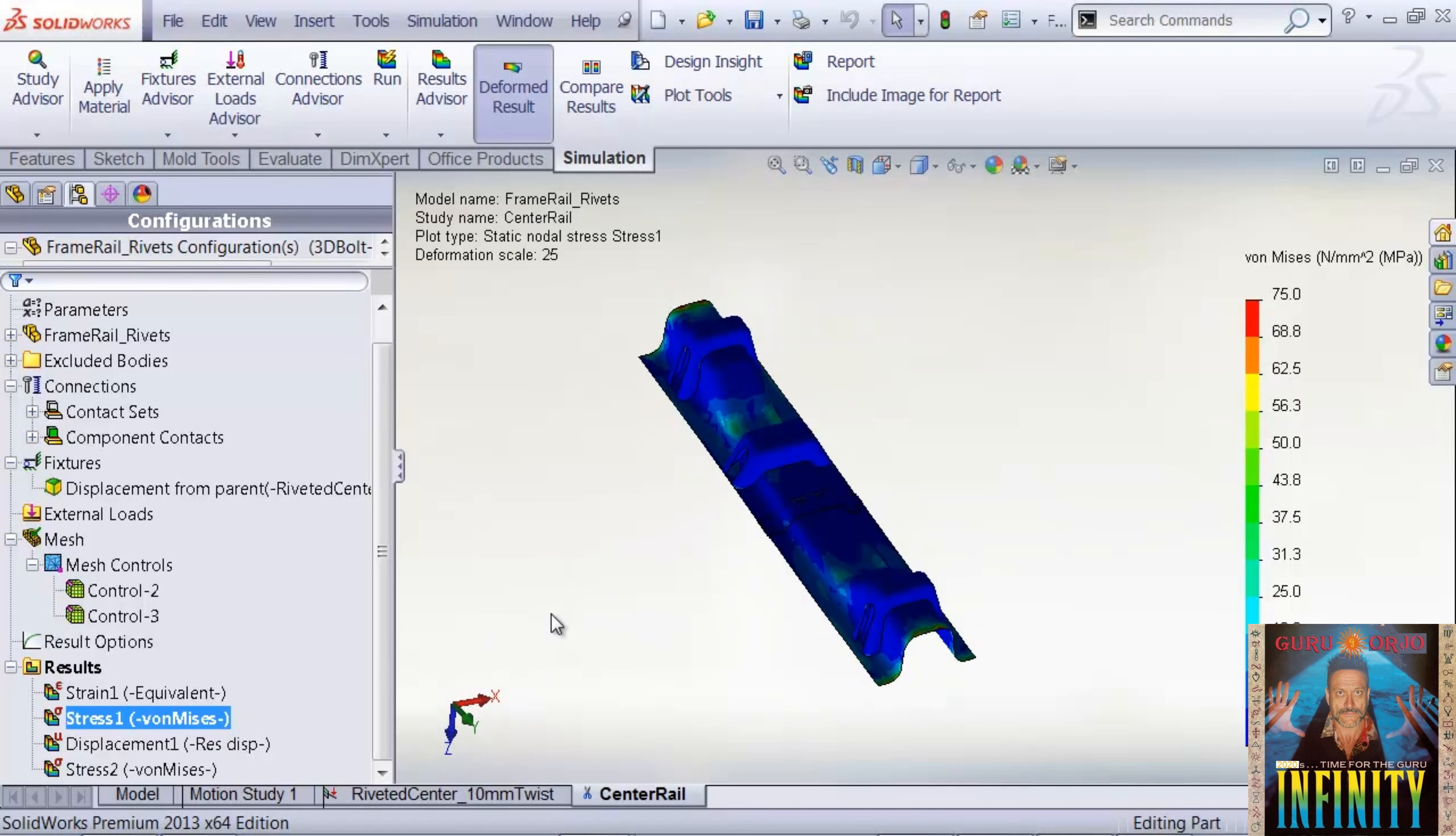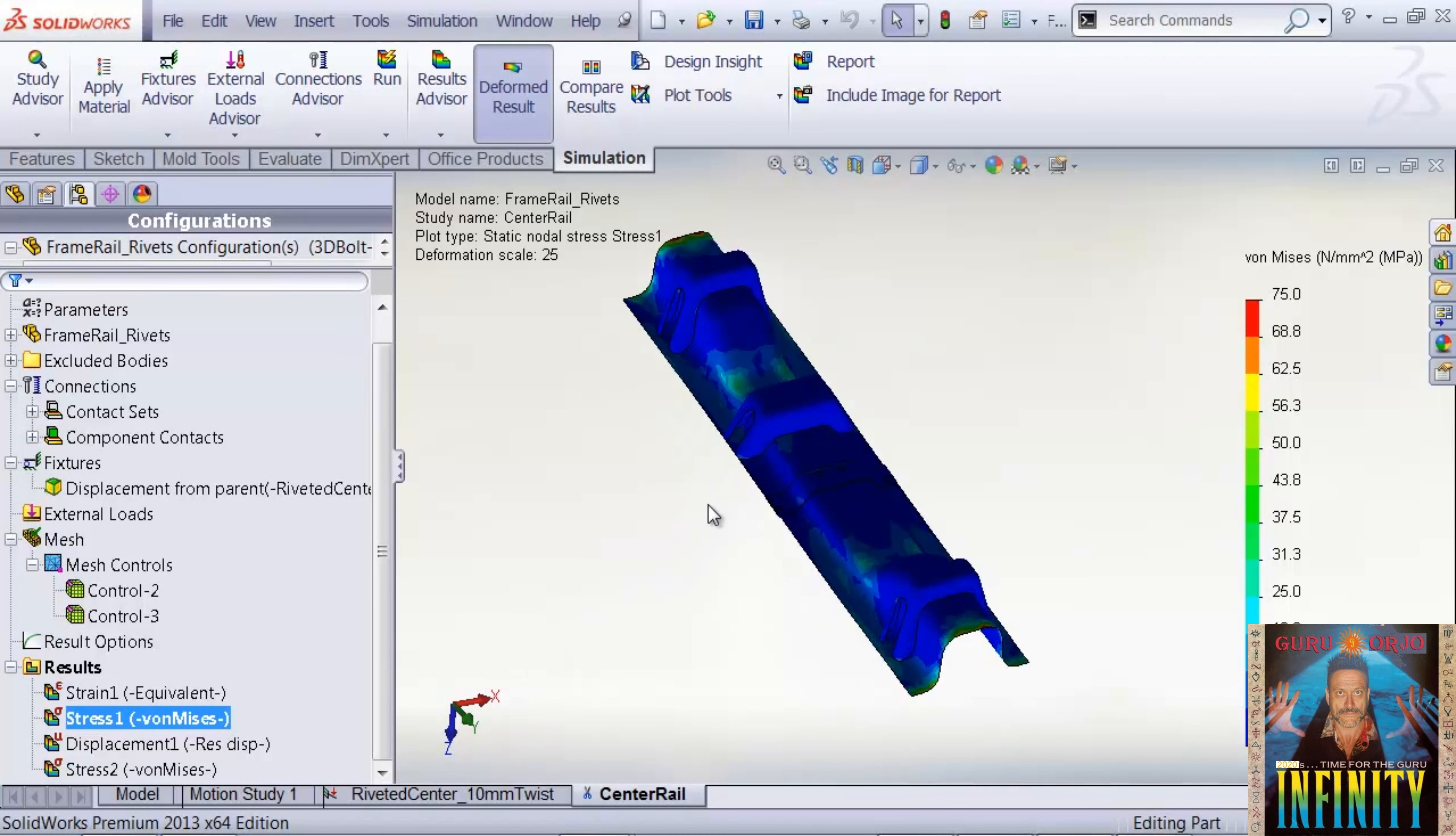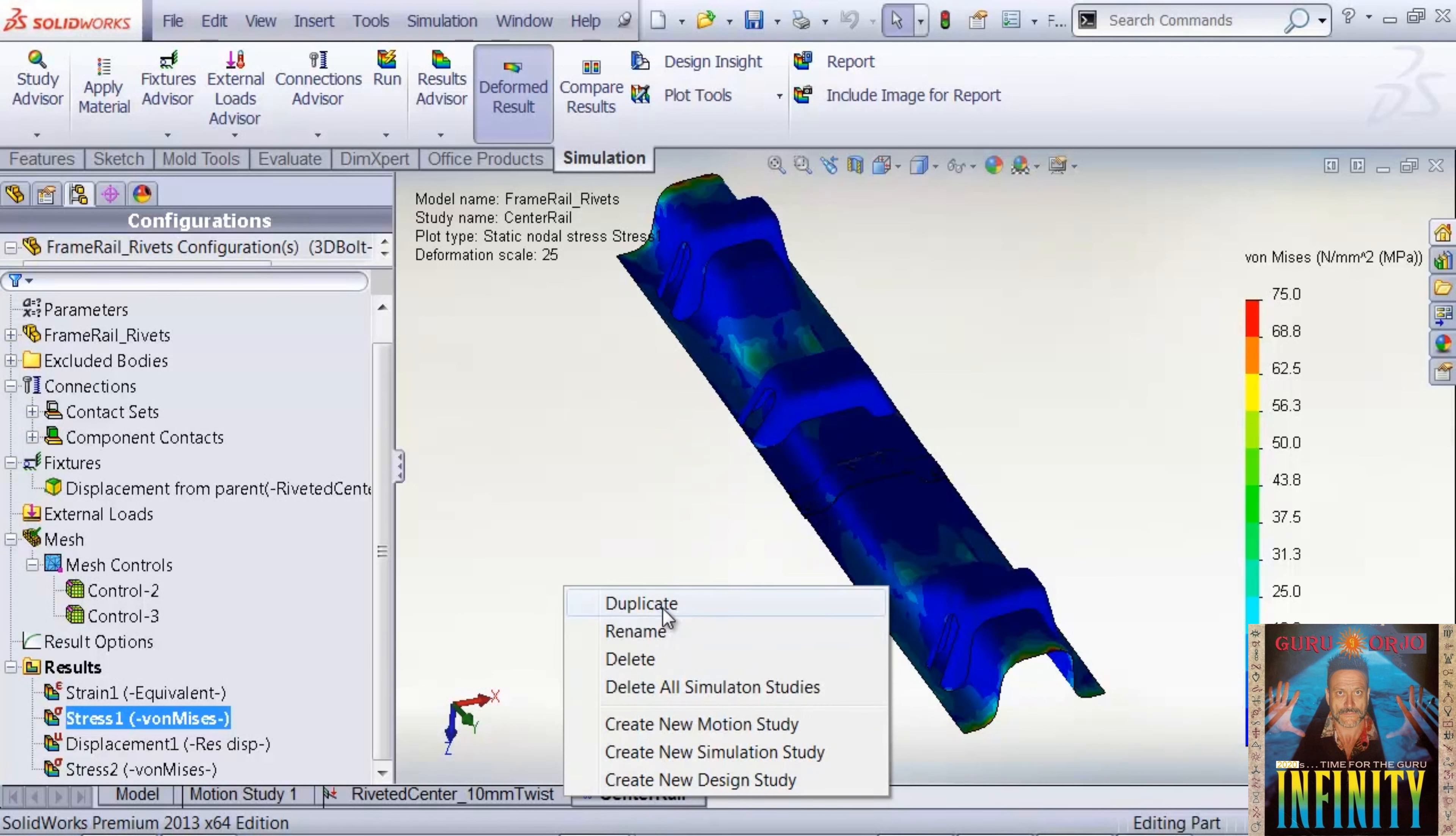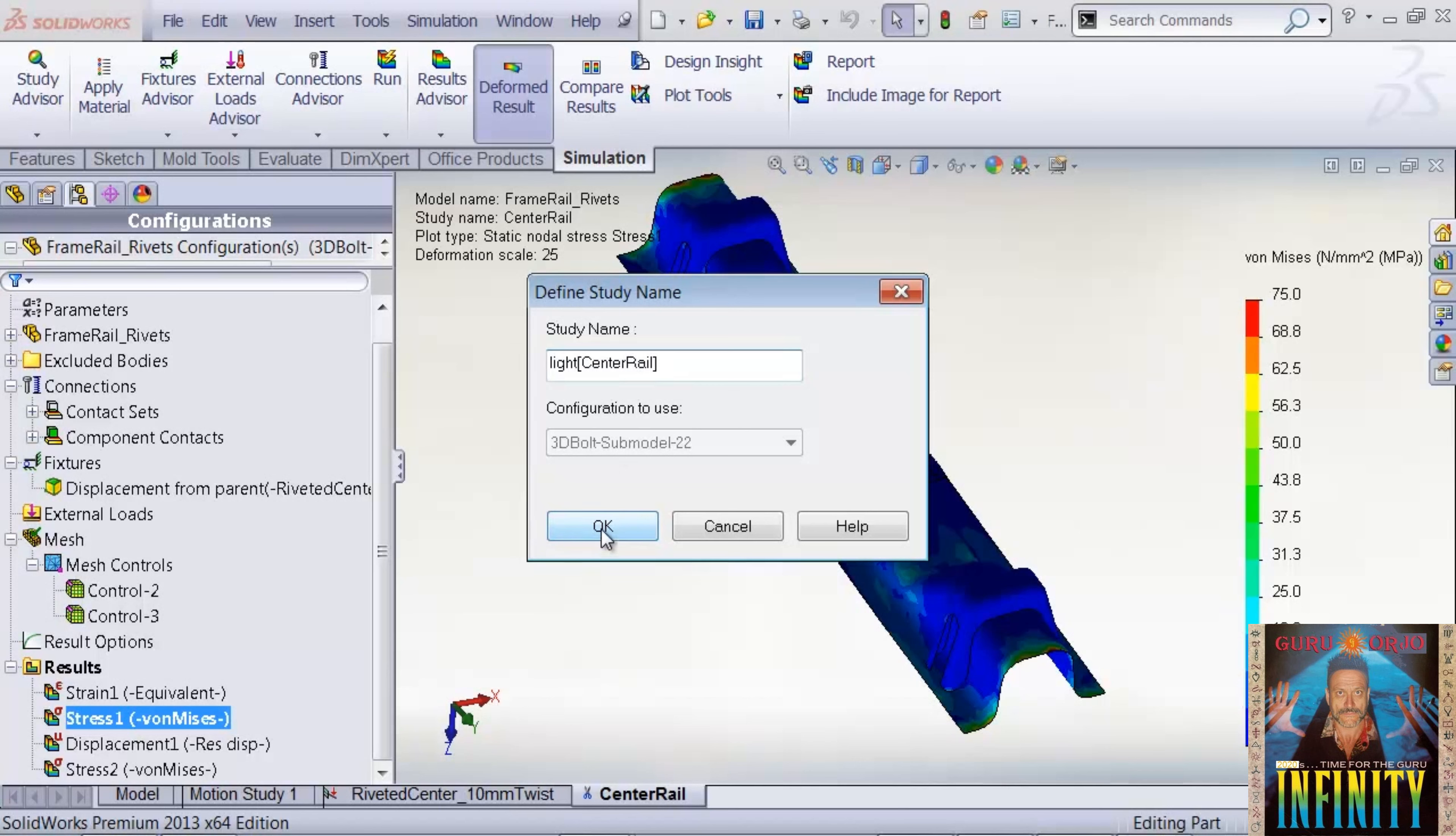We'll look at a quick contour of the entire model. Let's say we want to make some changes to this model. One thing I always like about working in SOLIDWORKS Simulation is that we can duplicate our studies and make changes to our configurations. I'm going to duplicate the center rail model and call this version light, and we're going to make a geometric change and rerun the simulation.